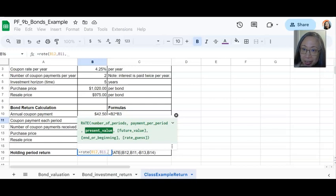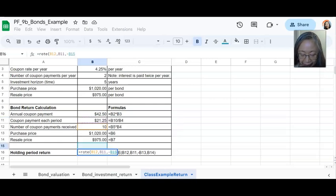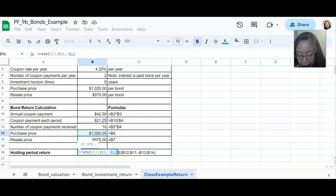Remember, the present value is the purchase price. And that is an outflow. So we have to put a negative sign there. So minus. And the outflow and the purchase price is $1,020.